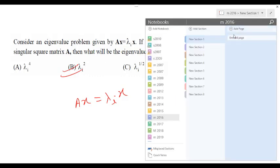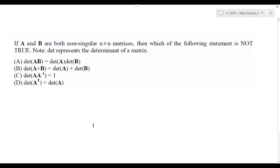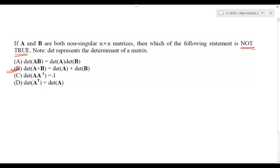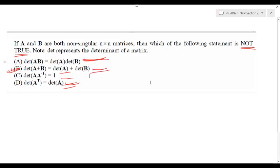Next question: if A and B are both non-singular n×n matrices, then which of the following statements is NOT true? Here '| |' represents the determinant of a matrix. Be careful — it asks for NOT true. B is the right option: det(A+B) is not equal to det(A) + det(B). The remaining statements — like det(AB) = det(A)·det(B) — are valid, but B is not true.